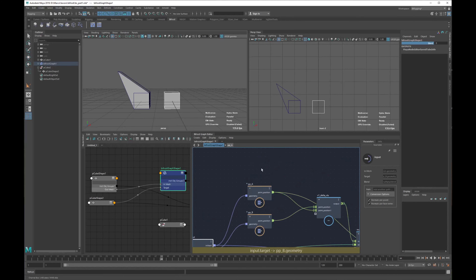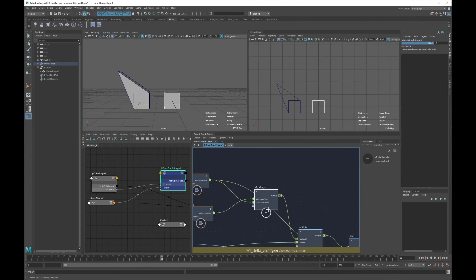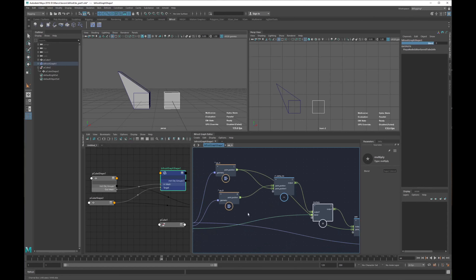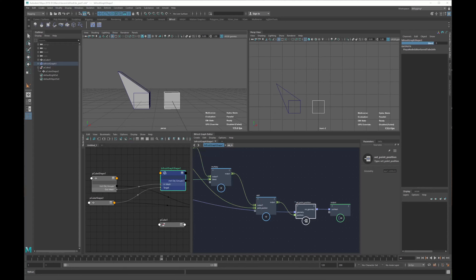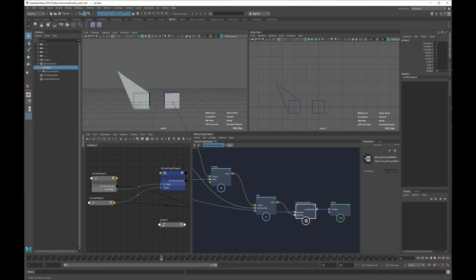We have our input mesh, target mesh, and blend value. We get point A and point B, create the delta between the two, multiply by our blend value, sum again with our base position, and set the point of our mesh. So point A, point B — our delta will be B minus A, giving us vertex V1. Our final position will be point A plus V1 multiplied by our blend attribute.